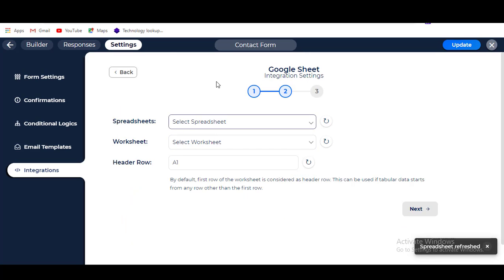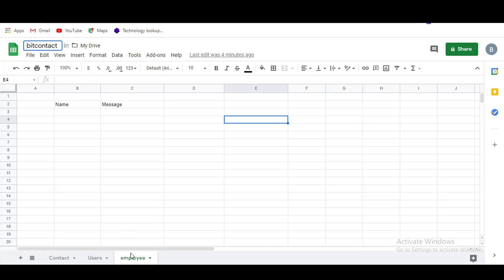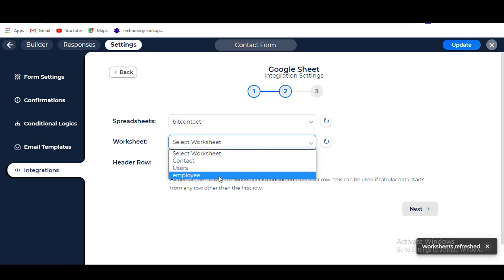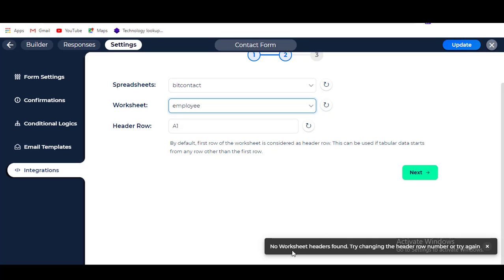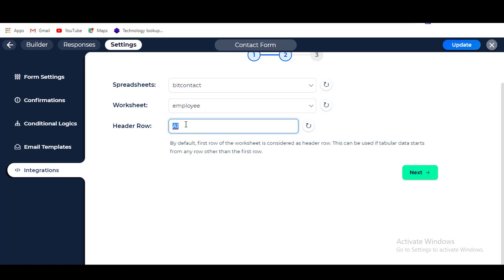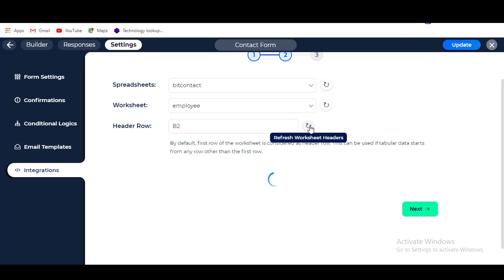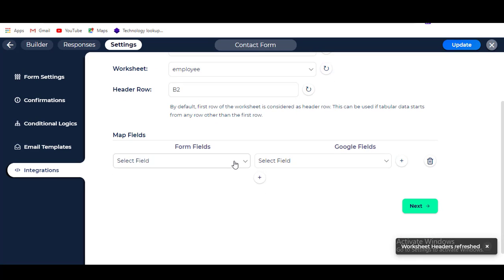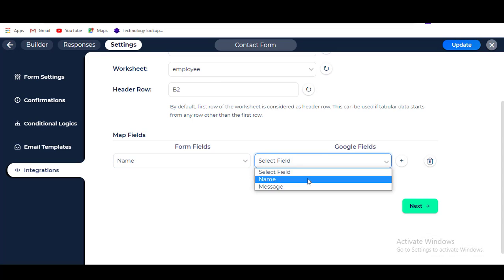Now, Step 2. Select your Spreadsheet from the drop-down menu. Also select your Worksheet and type your Worksheet header rows. Click on the Refresh Worksheet Header button. After successfully fetching your Google Sheet fields, you can see those fields to map with Bitform. Now map your form fields with the Google Worksheet header columns.